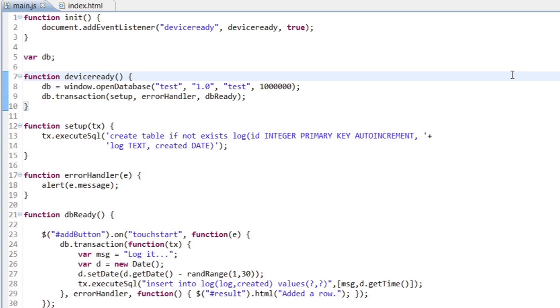Now, typically a database is going to have to start with a few tables. You can't easily ship a database with your PhoneGap application. You have to actually create it when the application runs. Luckily, that's pretty easy. You can see the first thing I do after my DB is open is run a transaction that calls a function called setup.